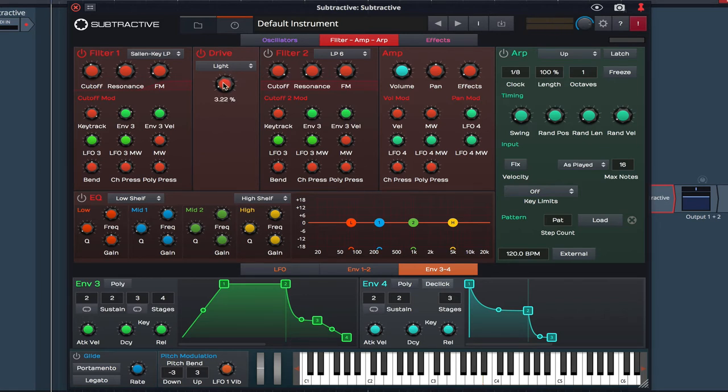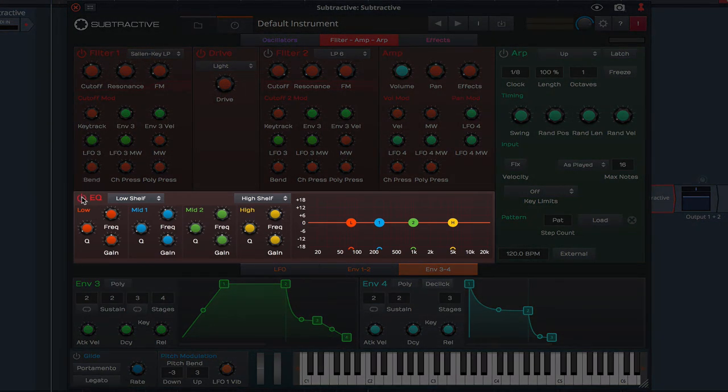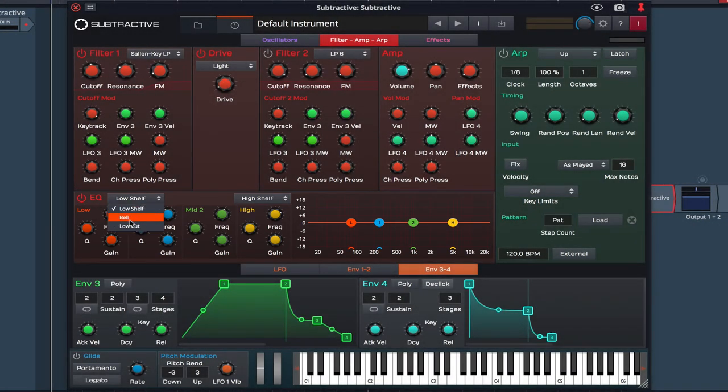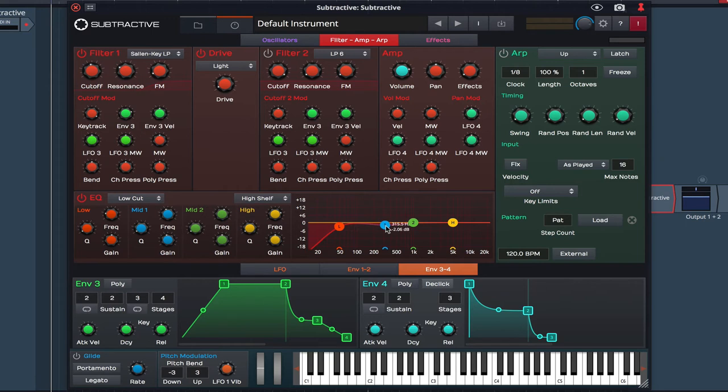Next I'm going to engage the EQ. Select low cut and filter out anything below 50Hz. Scoop out some of the lower mids and boost the highs.